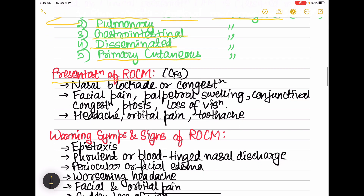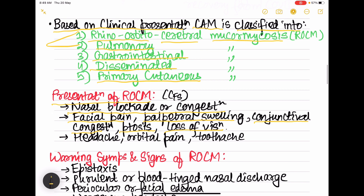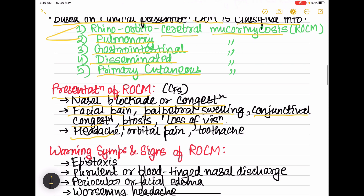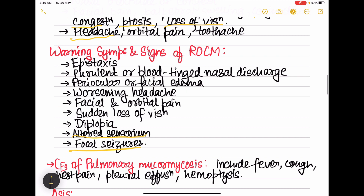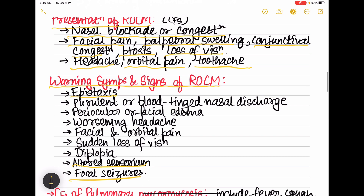For ROCM: 'rhino' means nose, so nasal blockade and nasal congestion will be present, along with facial pain, palpebral swelling, conjunctival congestion (reddish eyes), ptosis (drooping of the upper eyelid), and loss of vision. Cerebral involvement can cause headache, focal seizures, and altered sensorium. Orbital pain and toothache are also present.